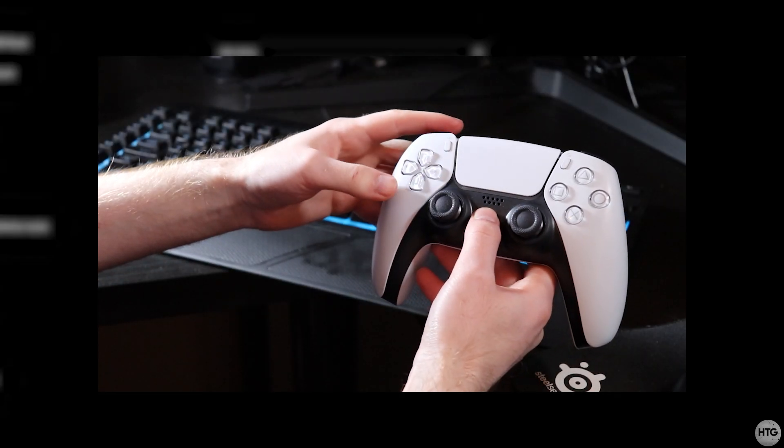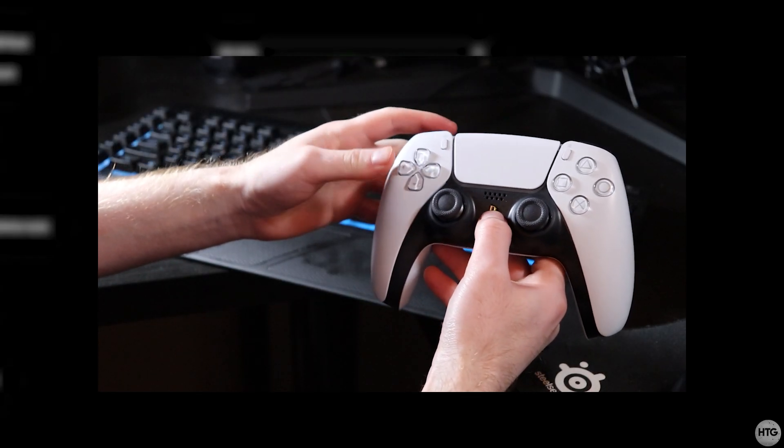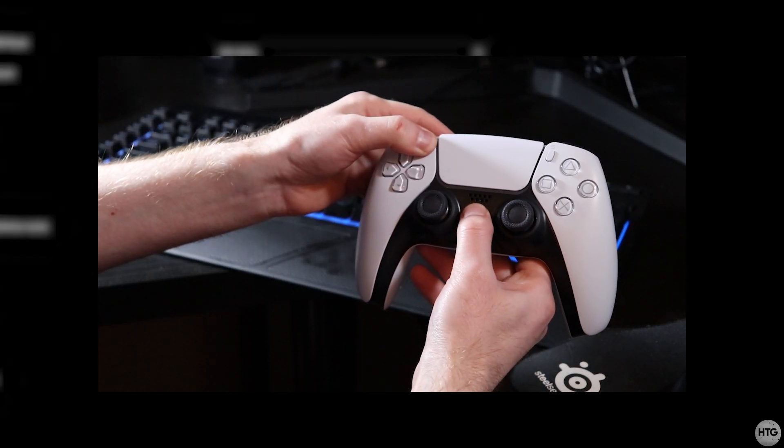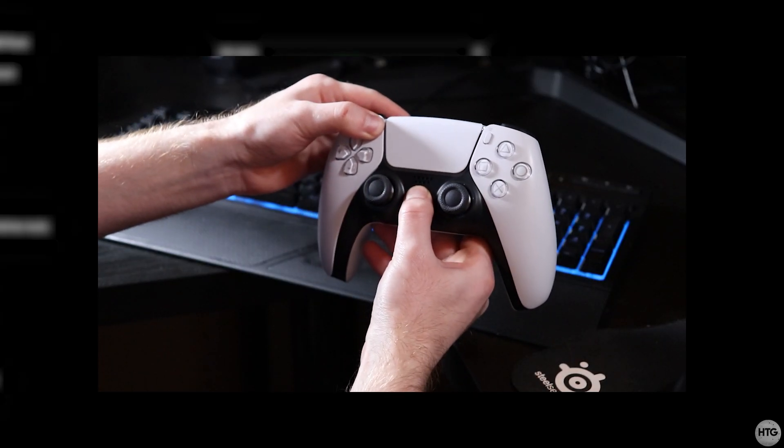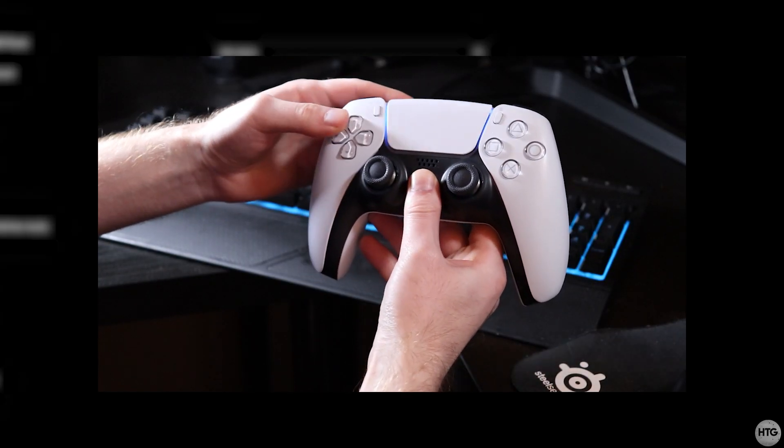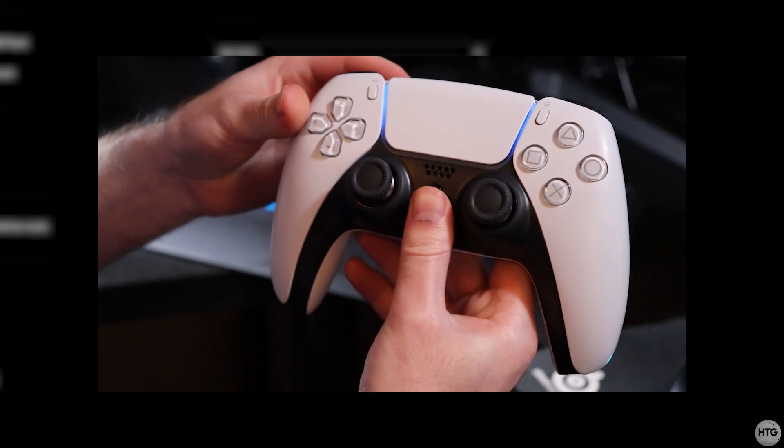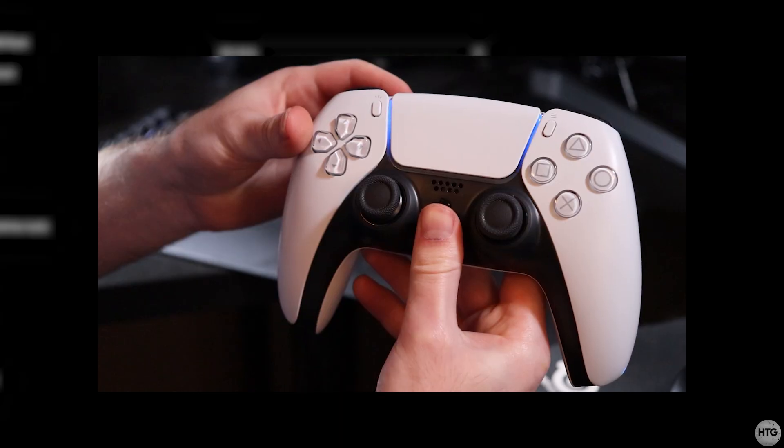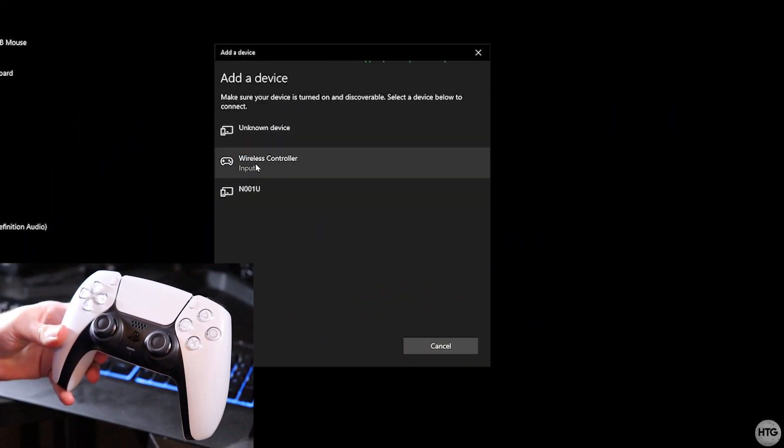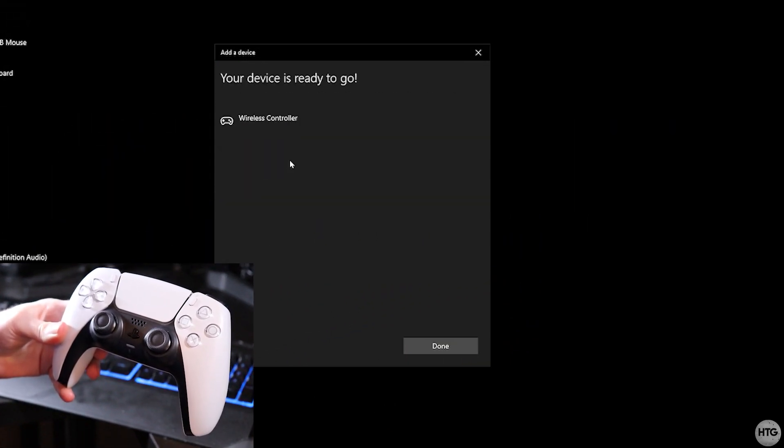To put our controller into pairing mode you're going to want to press the PS button and the share button at the same time. Your controller is going to rapidly flash blue and it should show up as wireless controller on your PC. Go ahead and click on it.